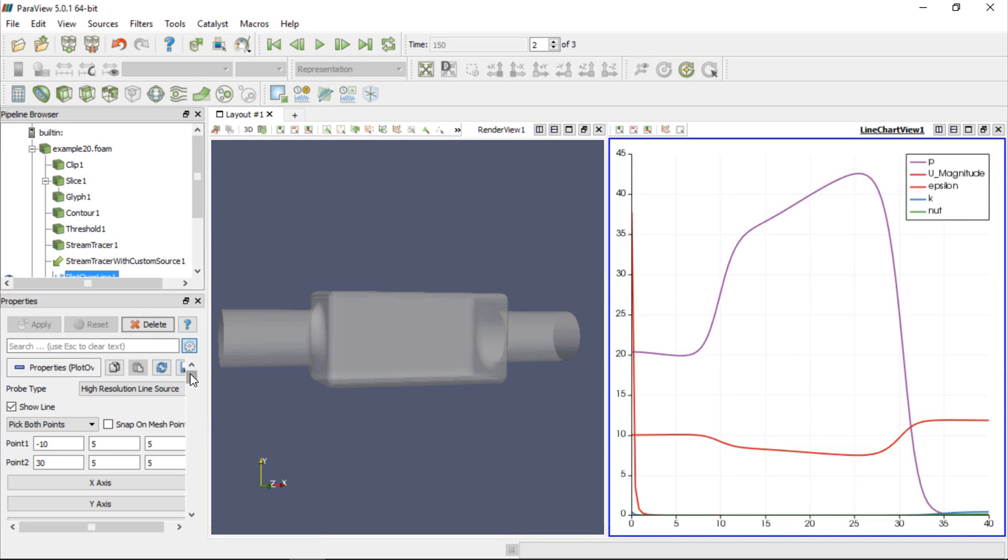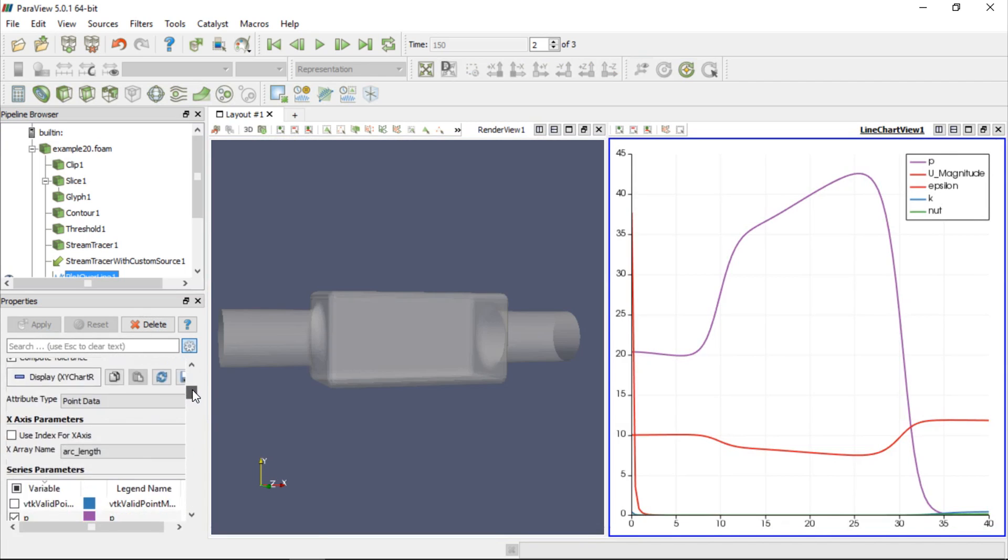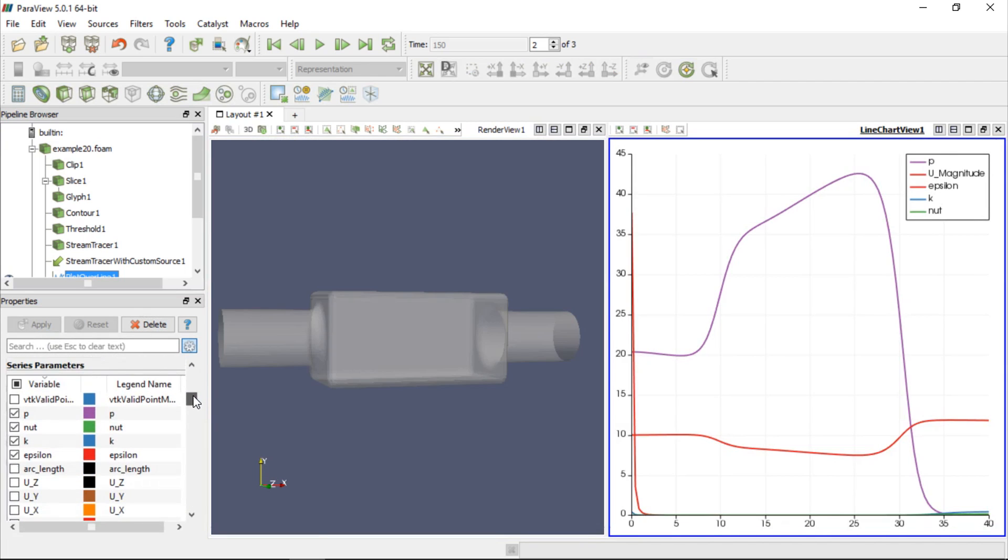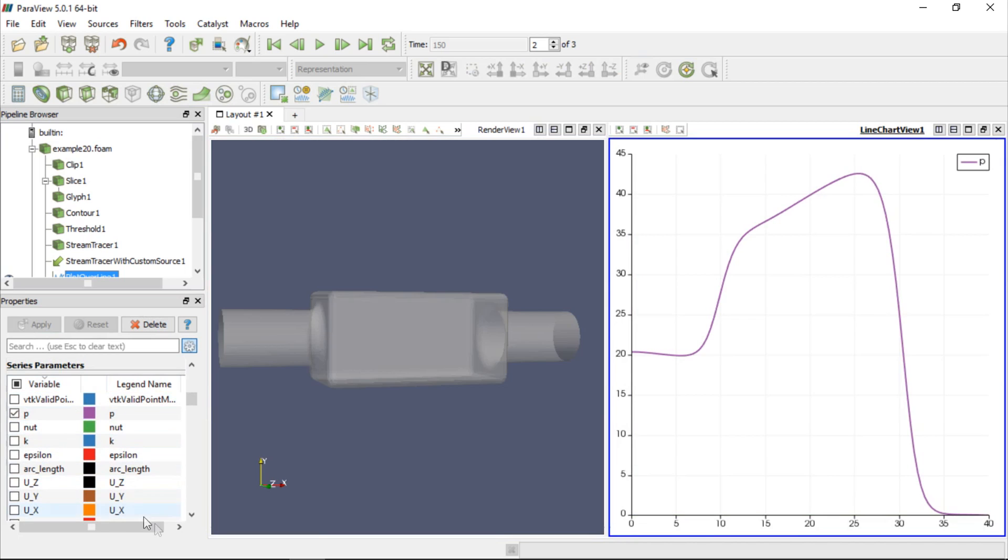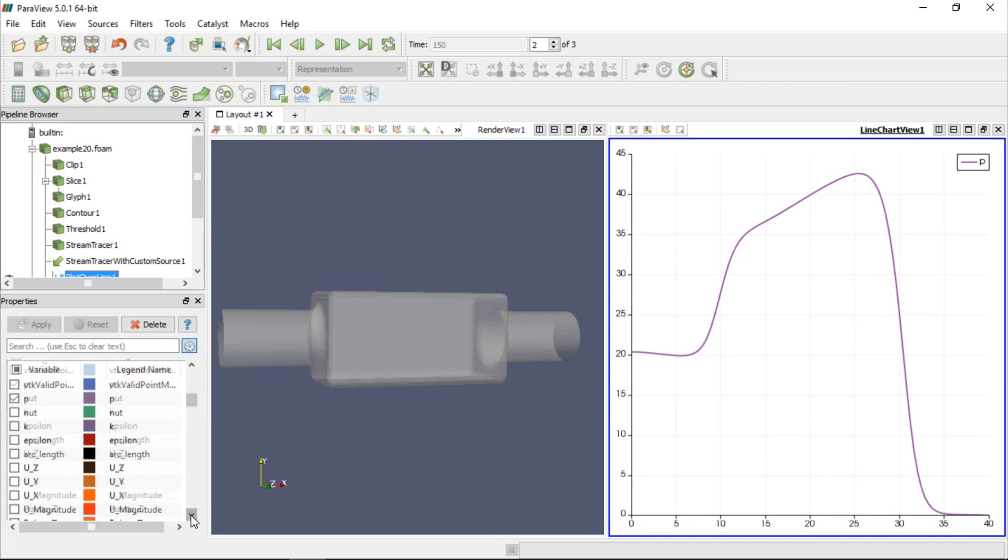All available values are displayed in the graph, but we can change it by unselecting all the variables in the Properties window and selecting only those we are interested in, for example Pressure and Velocity Magnitude. The graph will change accordingly.